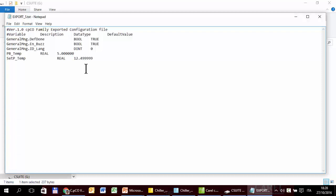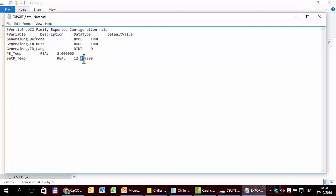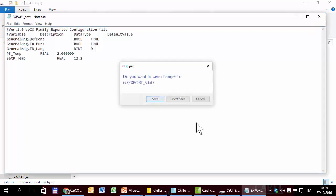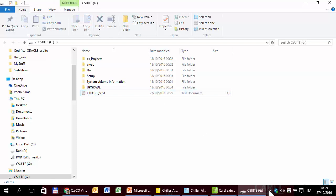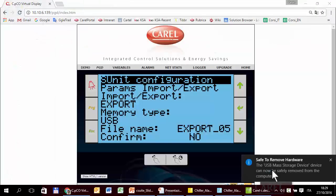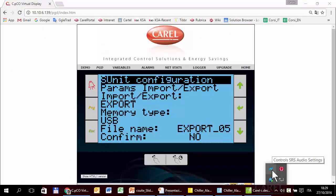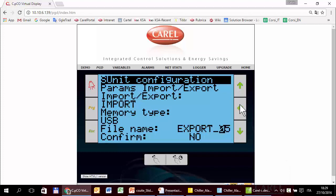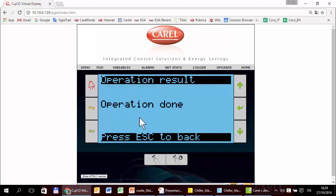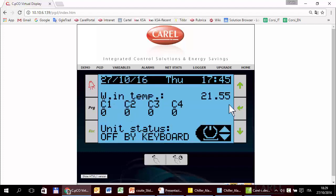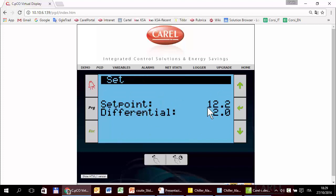Now we try the opposite: import the configuration. We change the proportional band to 2 and the setpoint to 12.2 — easy to remember, 2 and 2 — and save back to disk. We plug the pendrive back in and this time do import with the same file number. Operation done. The setpoint is now 12.2 and the proportional band is 2.0, as expected.